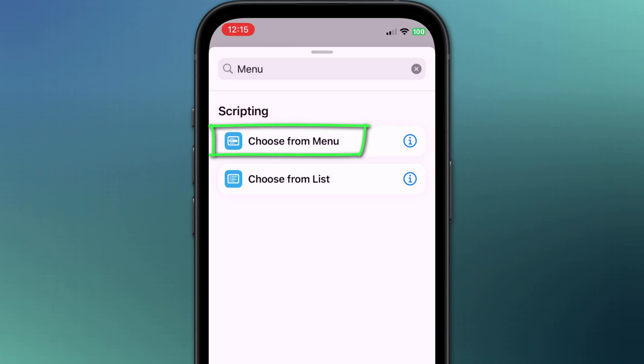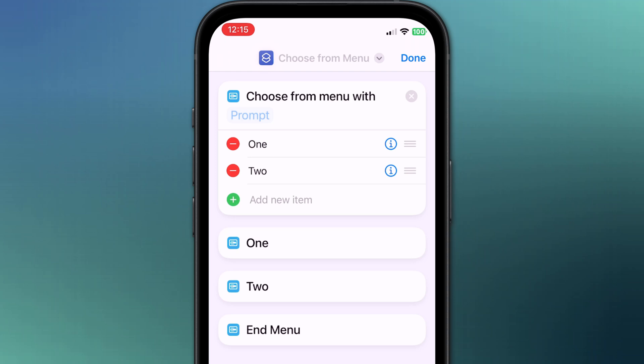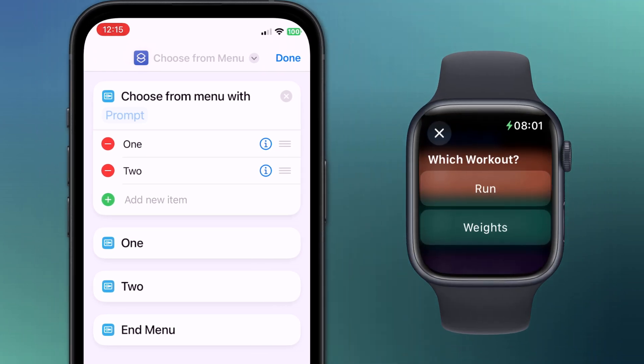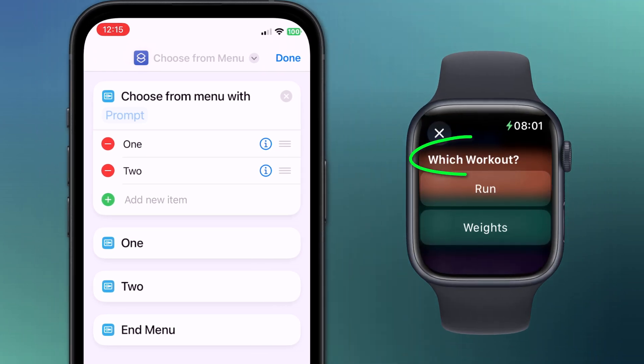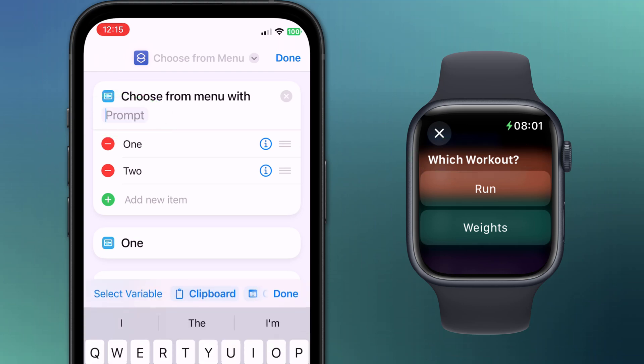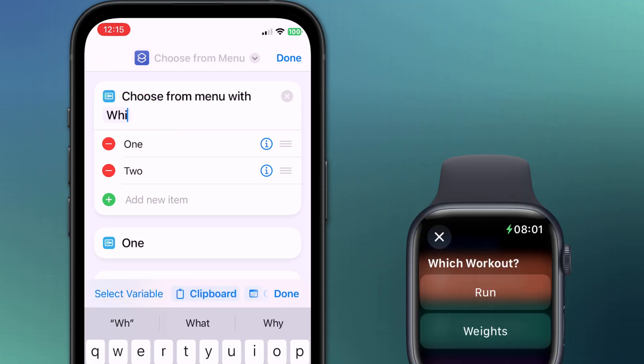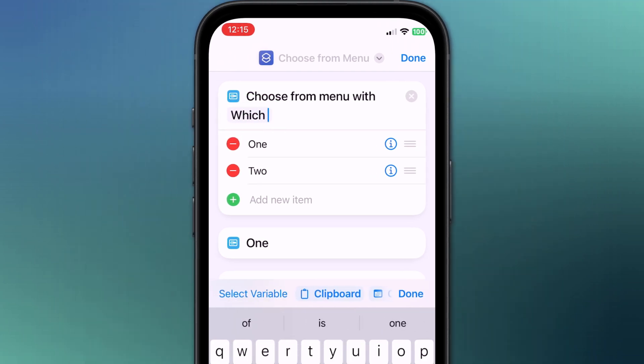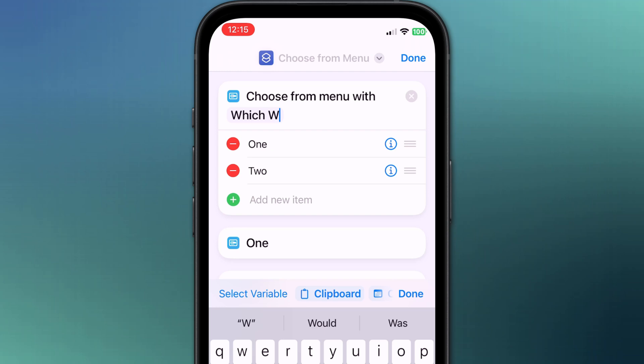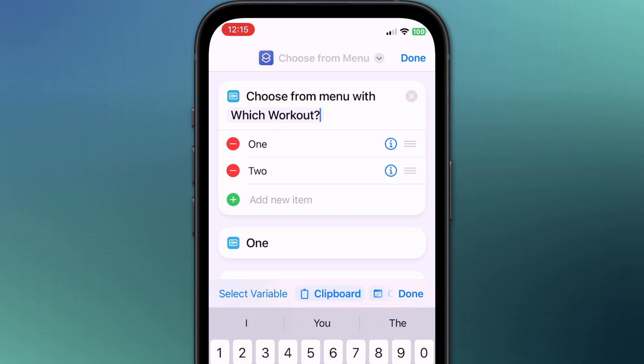However, as I said, we'll be using choose from menu and tapping it will add it to our editor. We want to start by adding the text that will appear when we initiate our shortcut, what Apple refers to as the prompt. Since I'm choosing between two workouts, my prompt will be which workout.